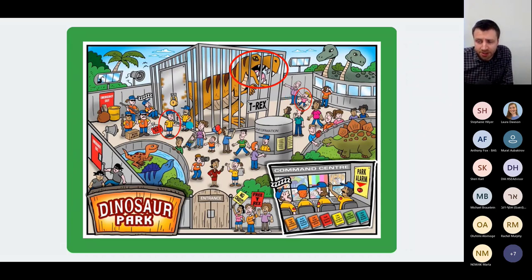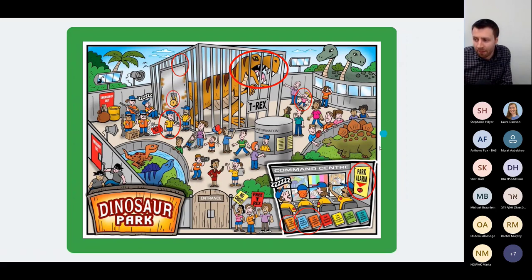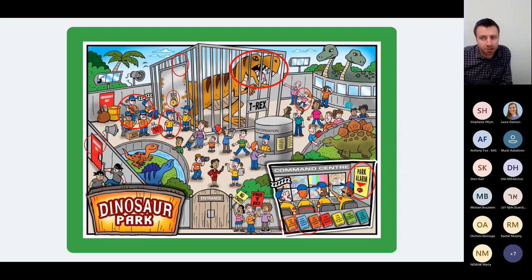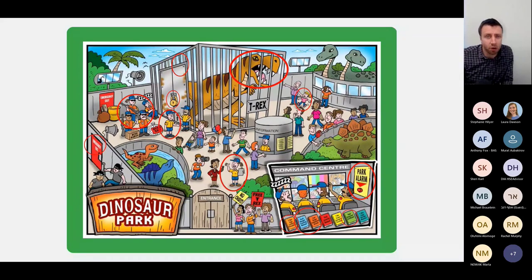We've got park staff trained to lock the cage, a robust looking cage, a cage locking procedure, and park ranger training and competence records. There's a pretty big lock on the cage, a park alarm with a big red button, emergency exits, and our park emergency response team ready to go. For lesser consequences around park reputation, we've got a park media representative, and finally we've got our park insurance certificate.